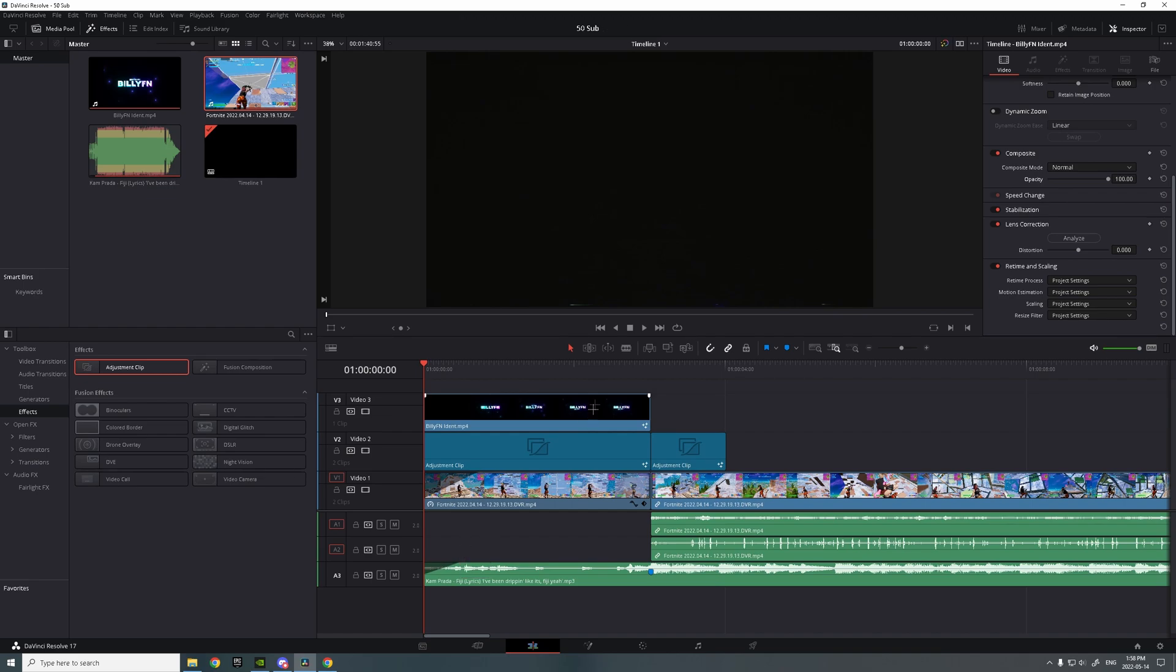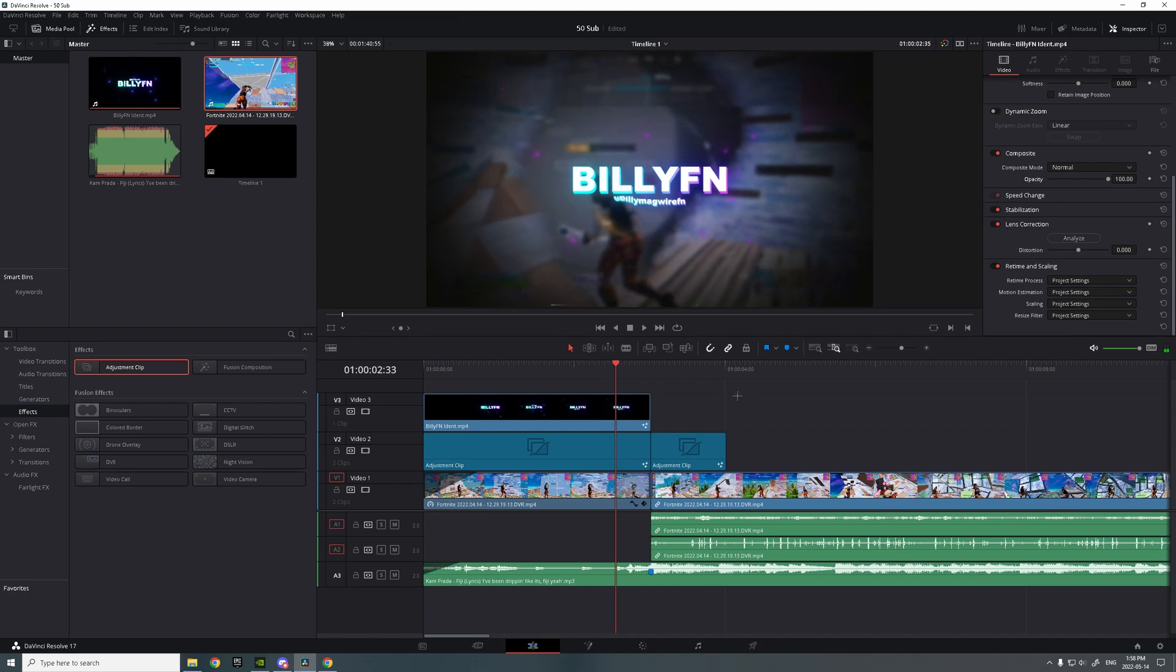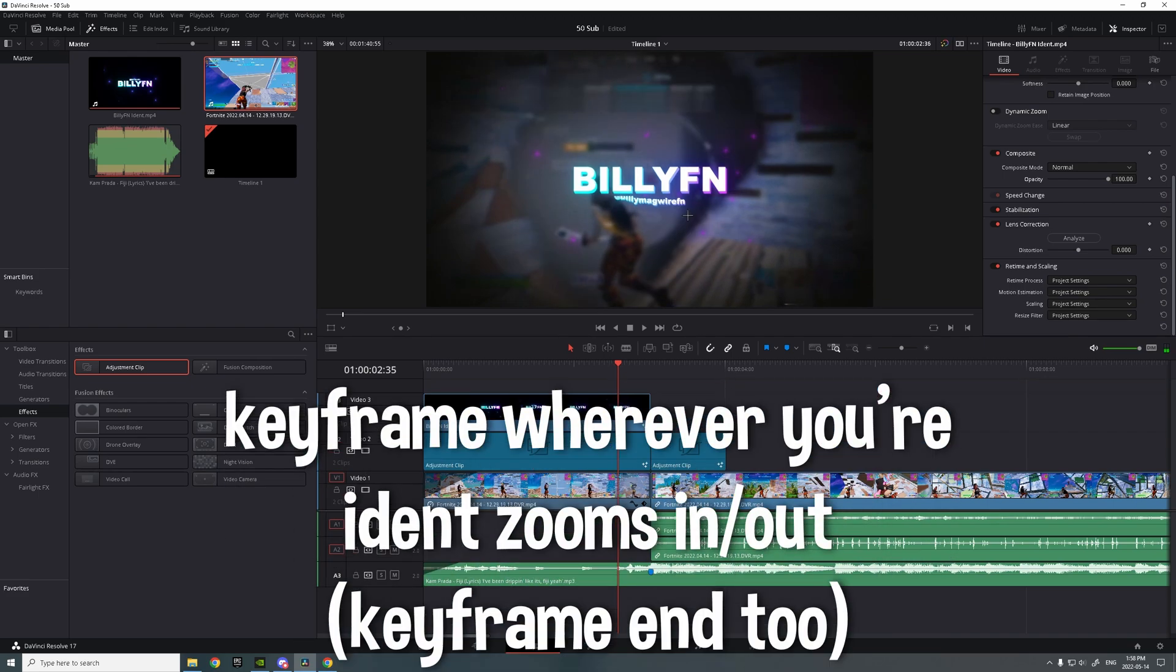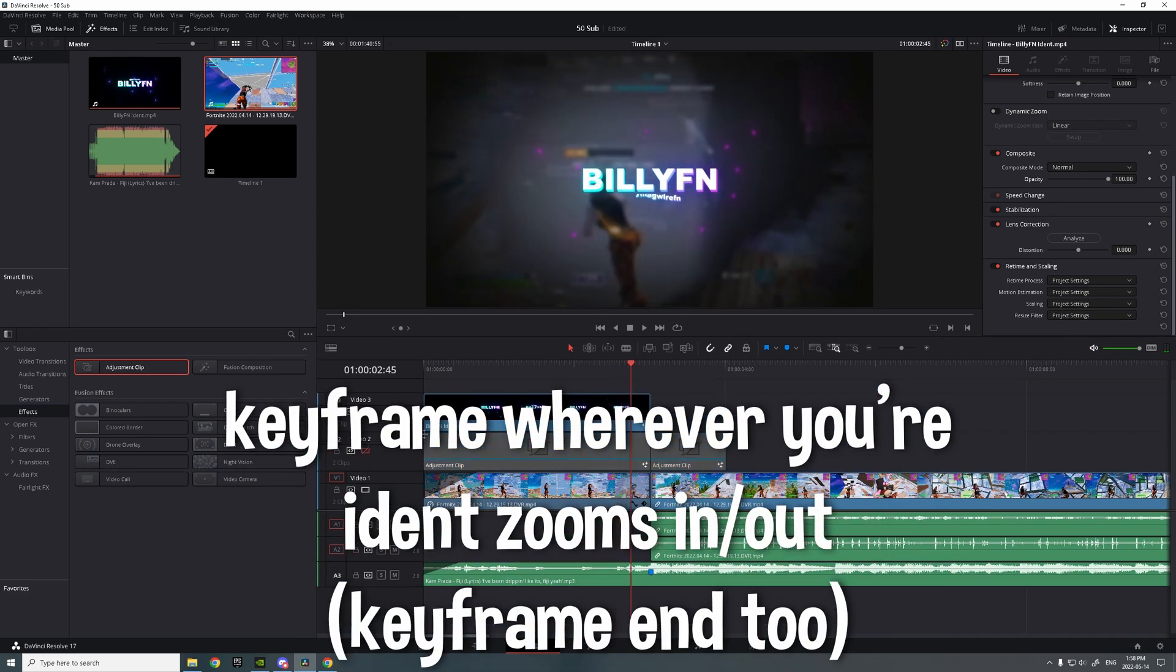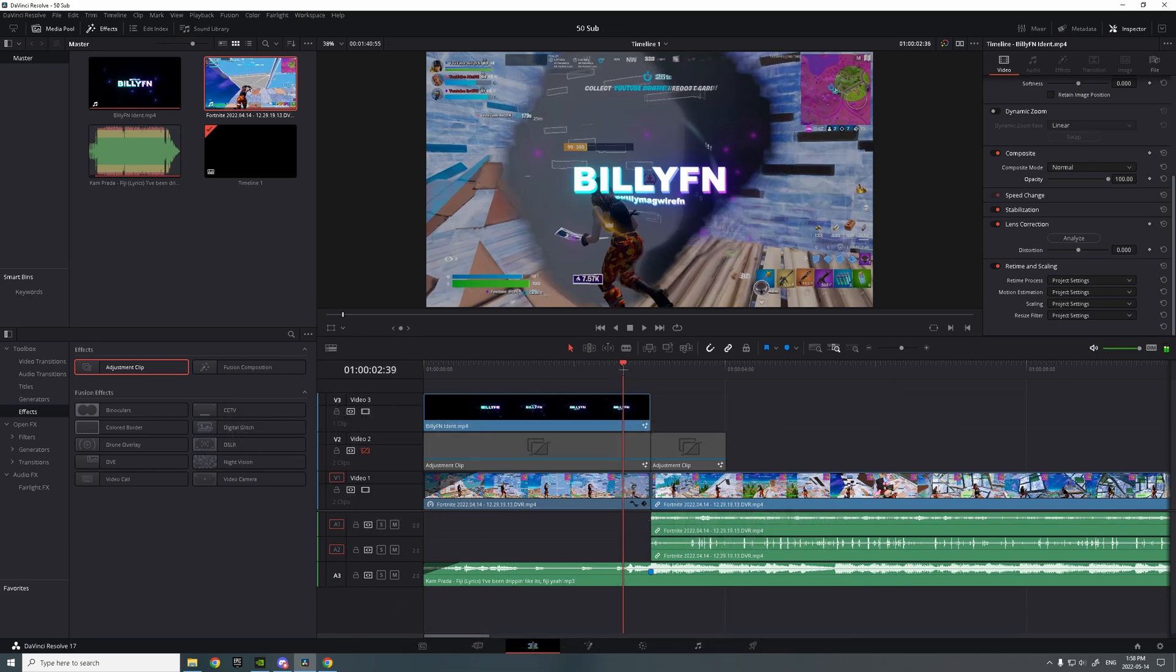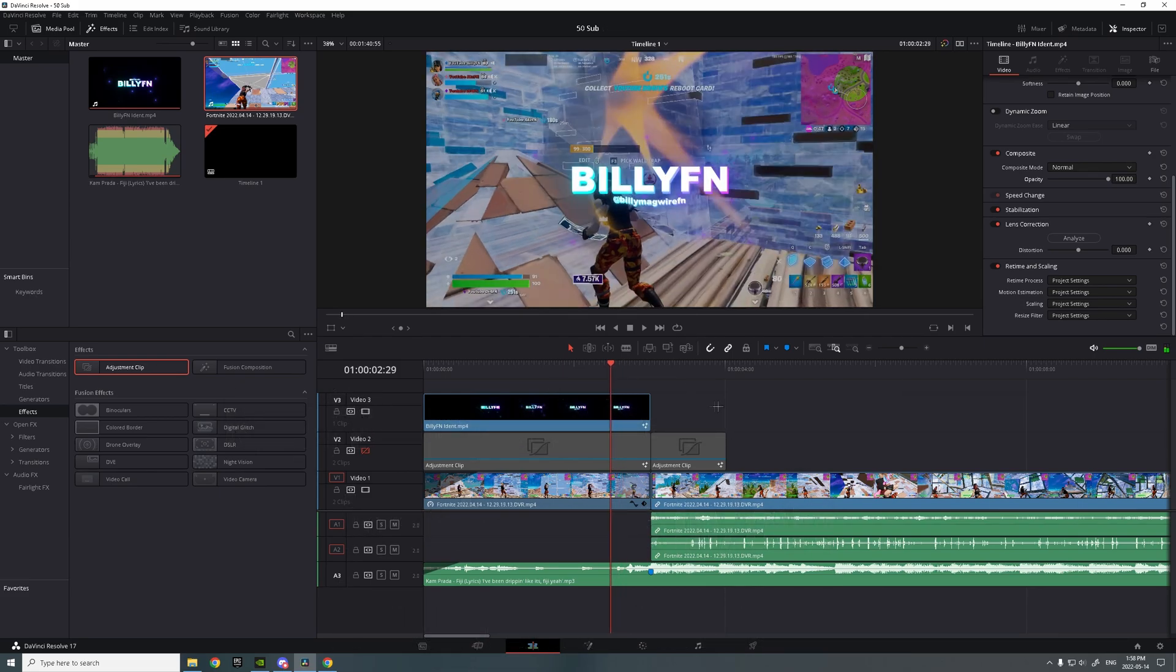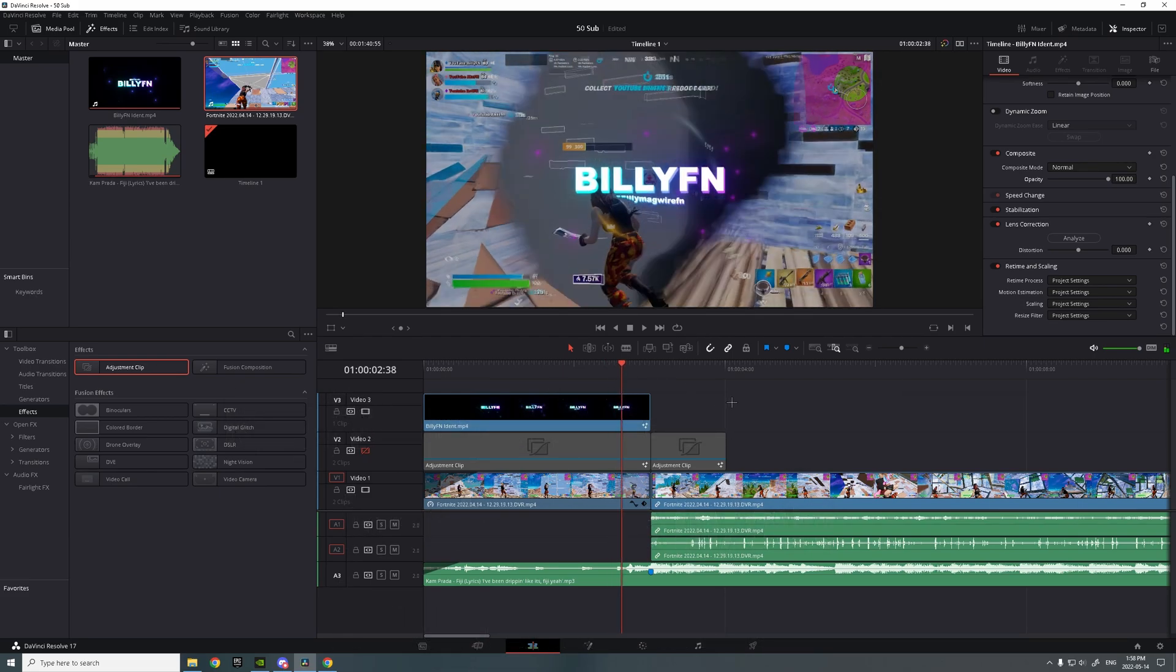And then for the end you want to find the part of your ident where it actually ends, like actually zooms out or in maybe. It zooms out so it's about around here.